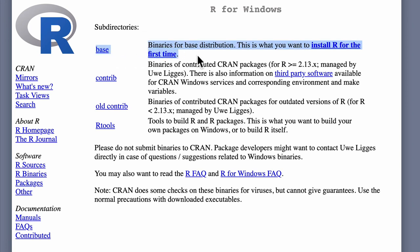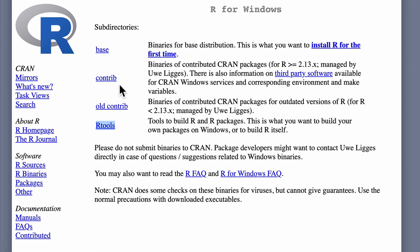The second thing Windows users need from this page is Rtools, listed at the bottom. This provides the necessary infrastructure to install Bioconductor packages and other packages used in this course that require compiling code. These compilation tools don't come with Windows out of the box, but the Rtools package provides them. So Windows users need both the R base package and Rtools.